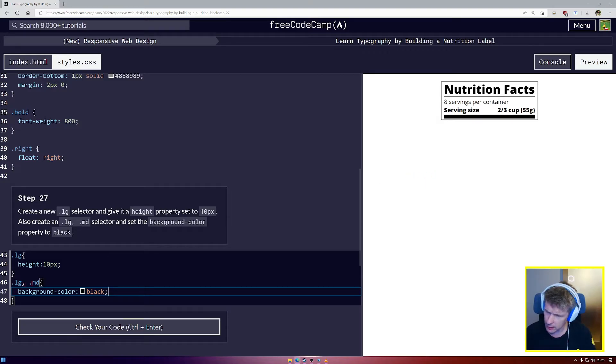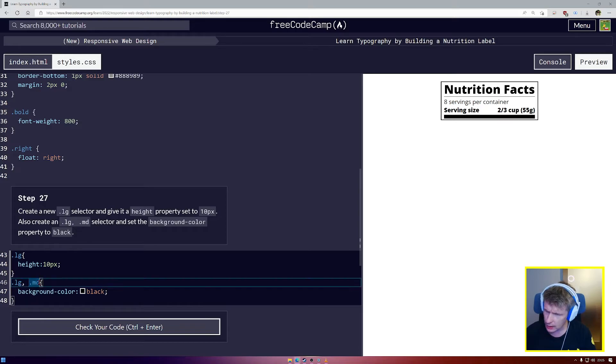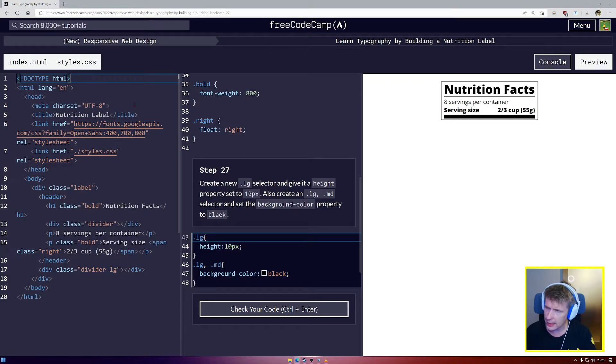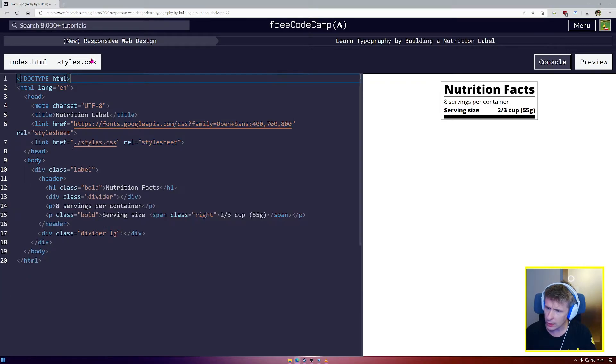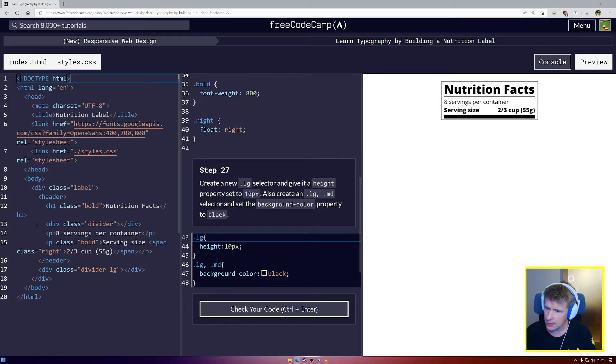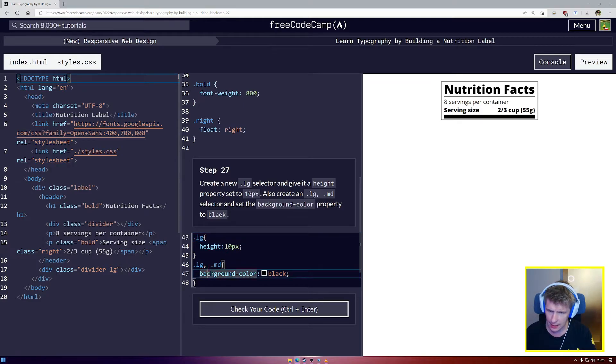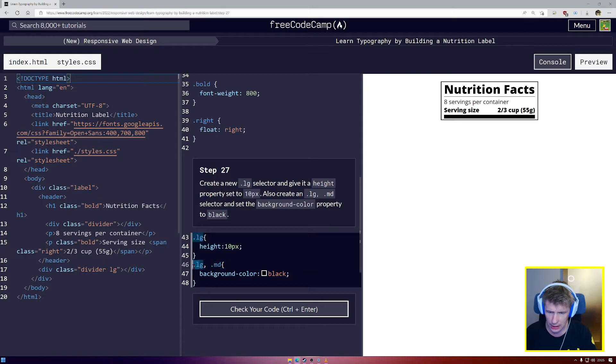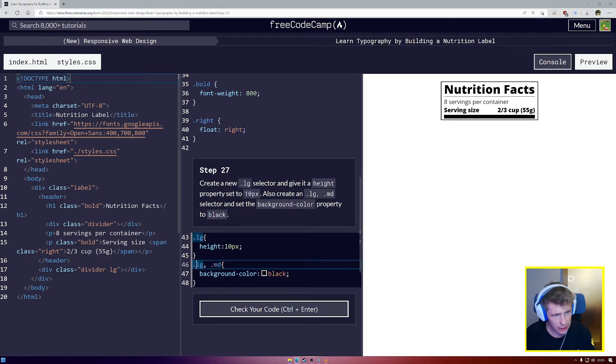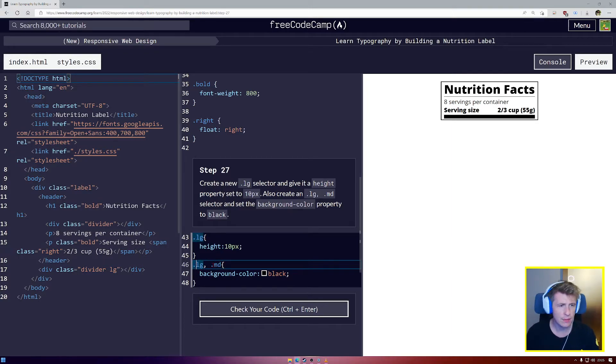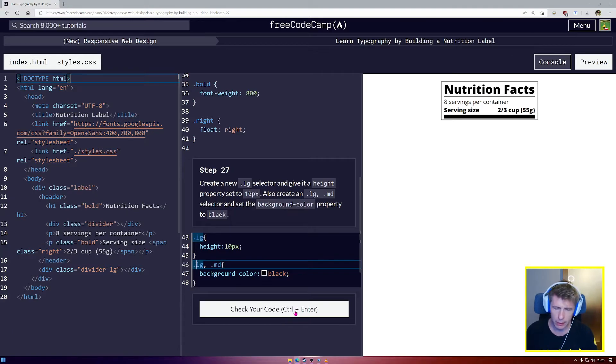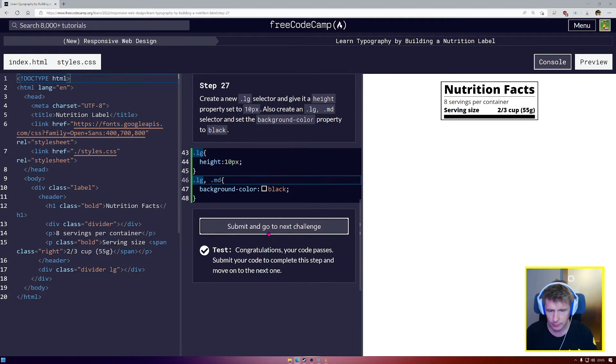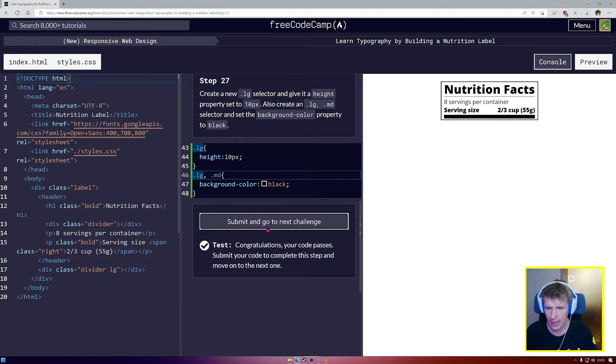And we see now that the .MD class. Now I'm quite interested to see what's going on here with the .MD class. Because I believe in our HTML. We have not created any class called .MD. Let's look at my CSS again. We certainly have not. But the .LG class has filled in with a background color of black. And our code has passed.